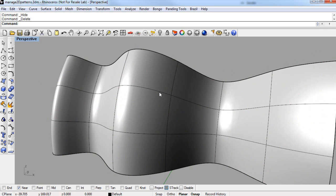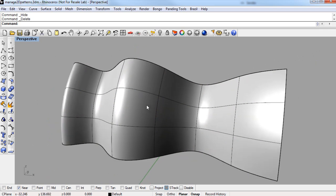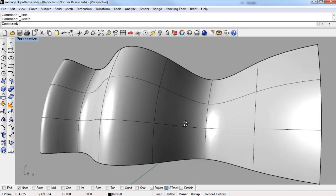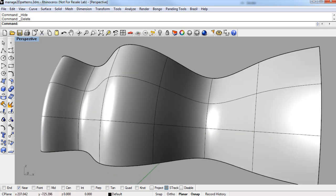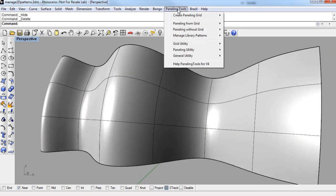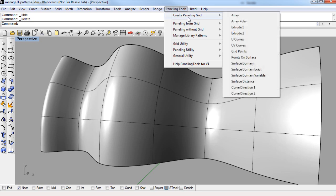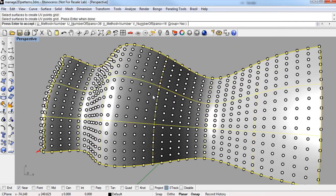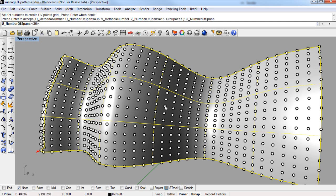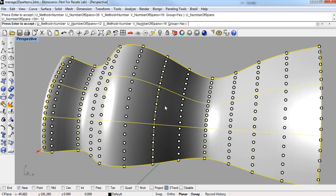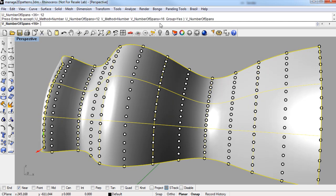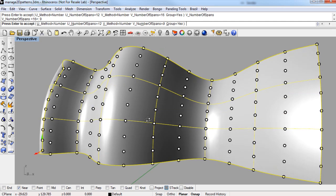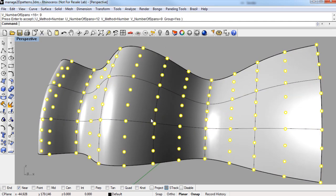I'm going to make a new grid of points for paneling the 3D library pattern, so I'm going to create a surface domain grid again. And this time, the number of spans will be 12 by 9, and enter.